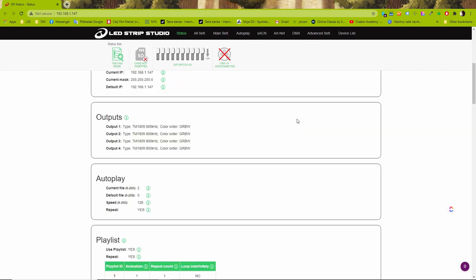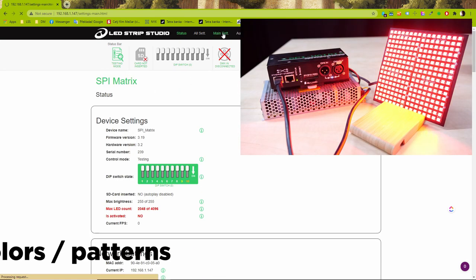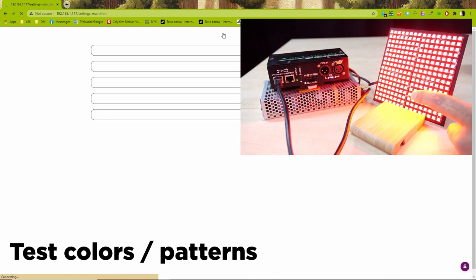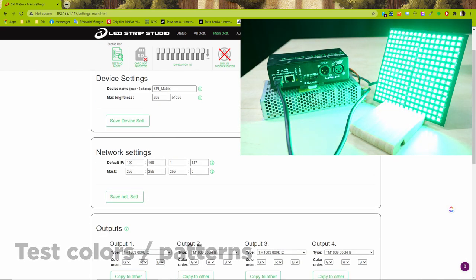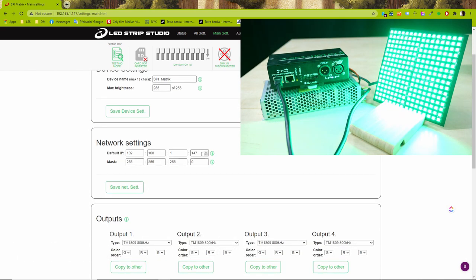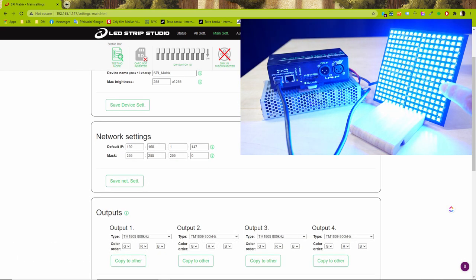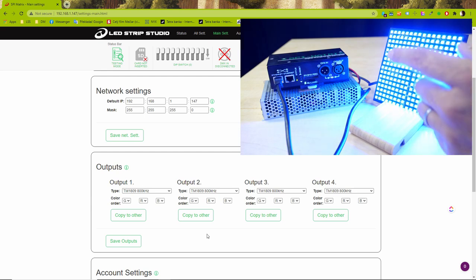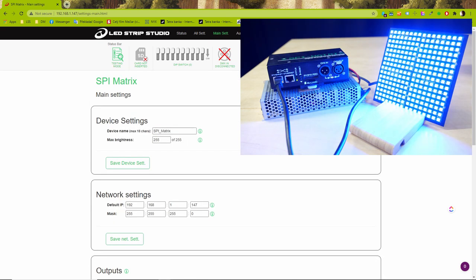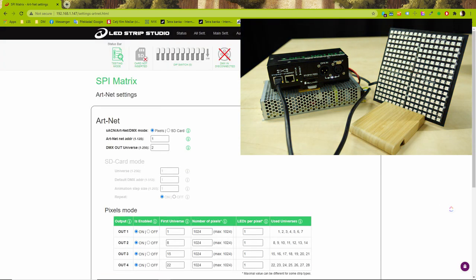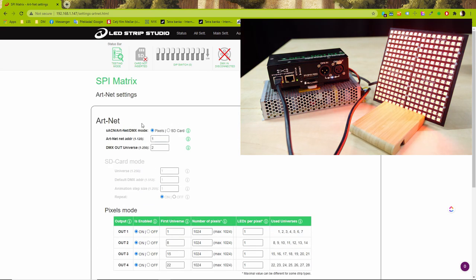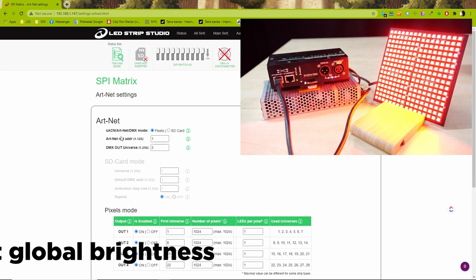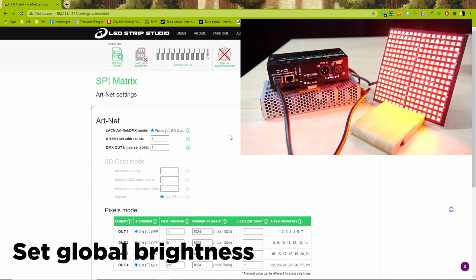To test if you have correct color order and IC type scroll through test patterns. If your LEDs are too bright go to all settings and lower global brightness. Keep the testing color on and set the value to your liking. Don't forget to hit stop test button.